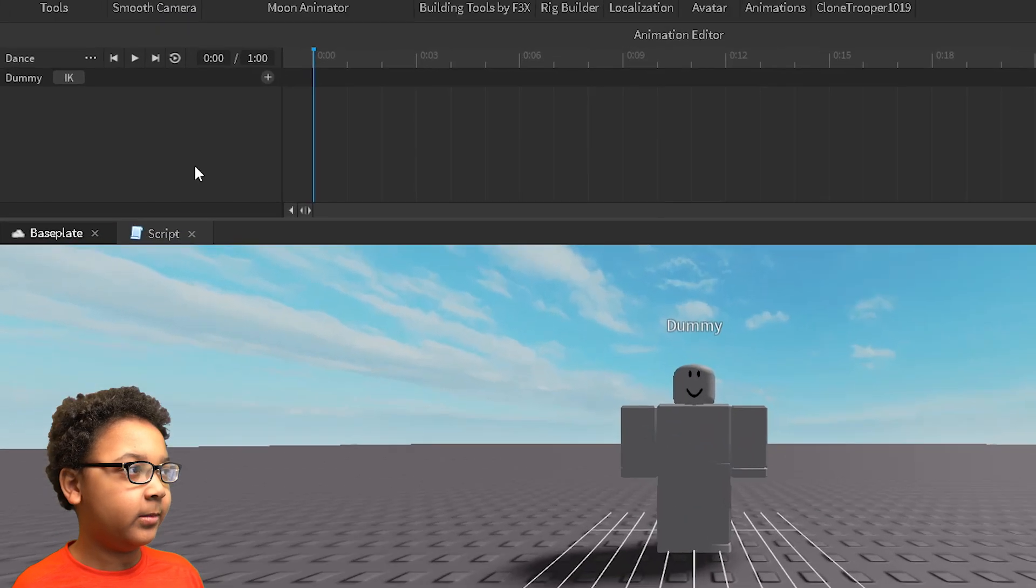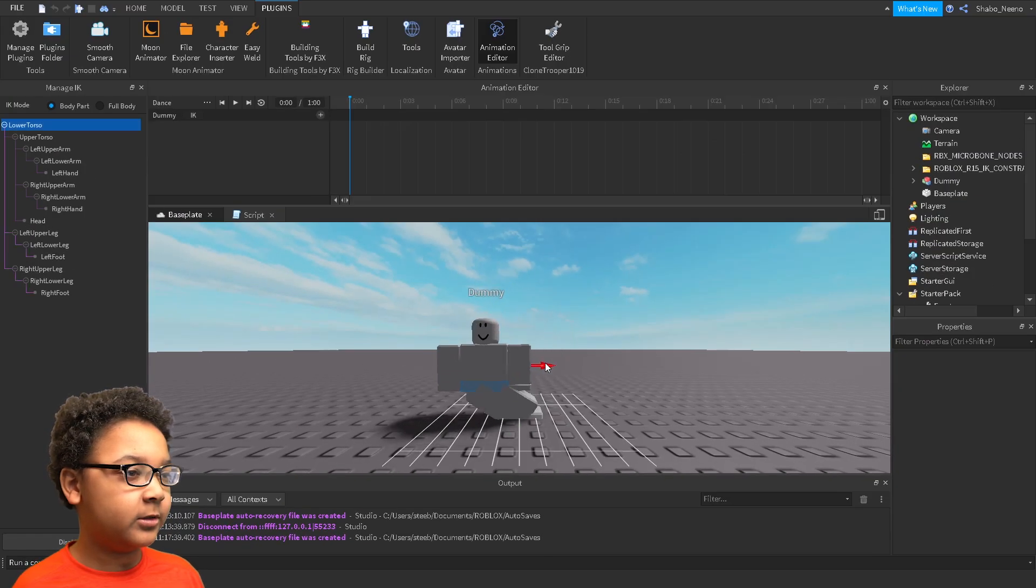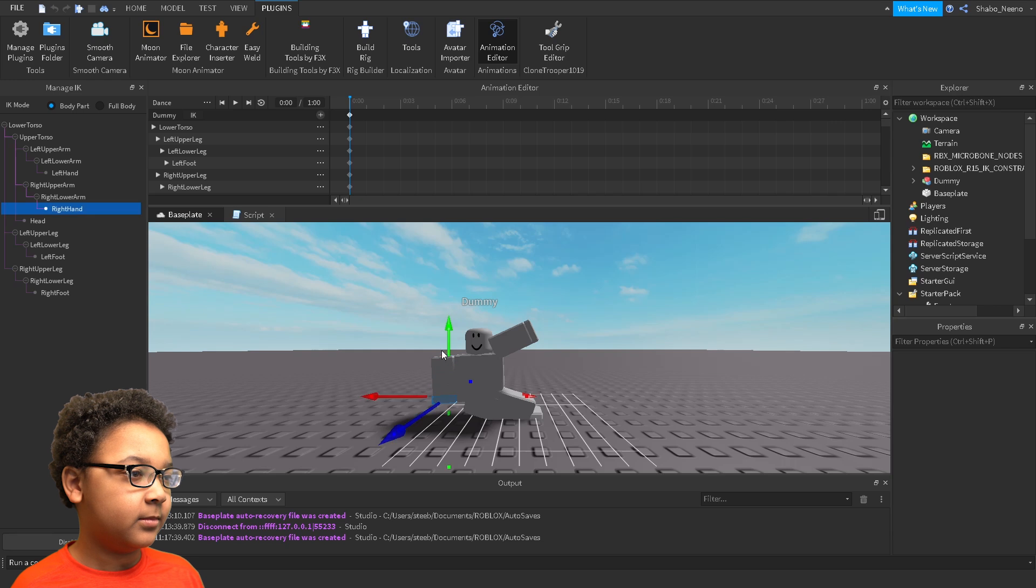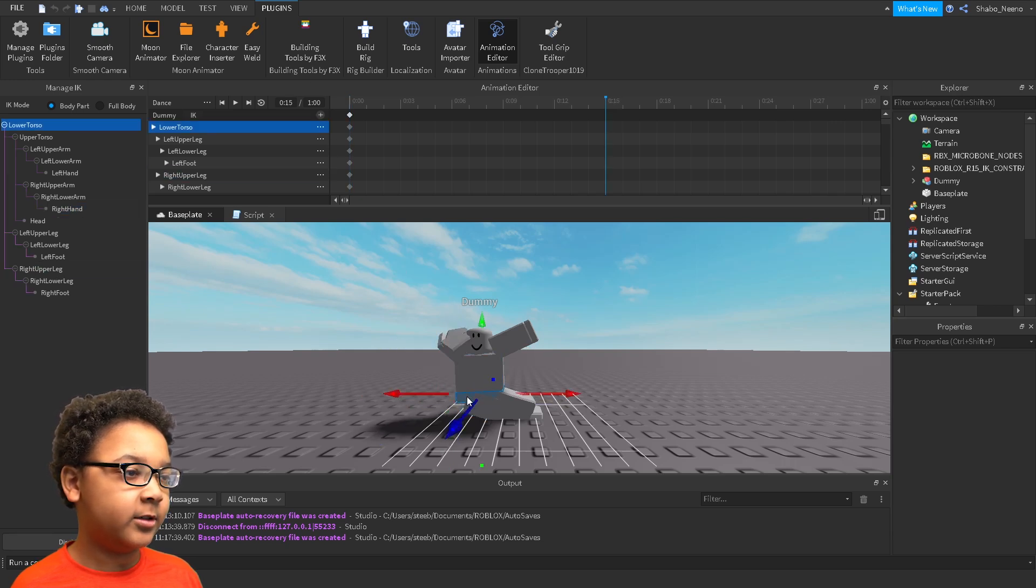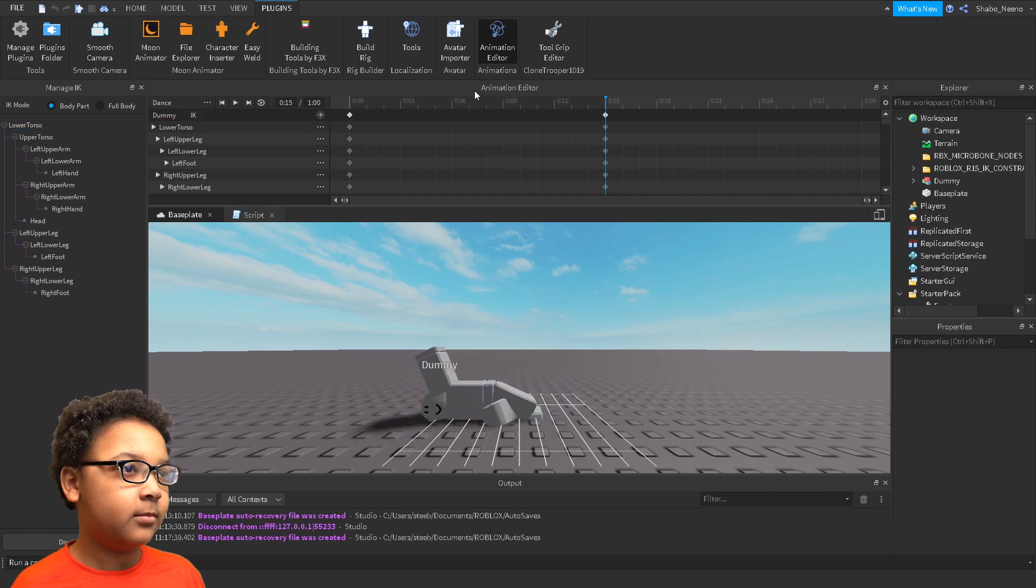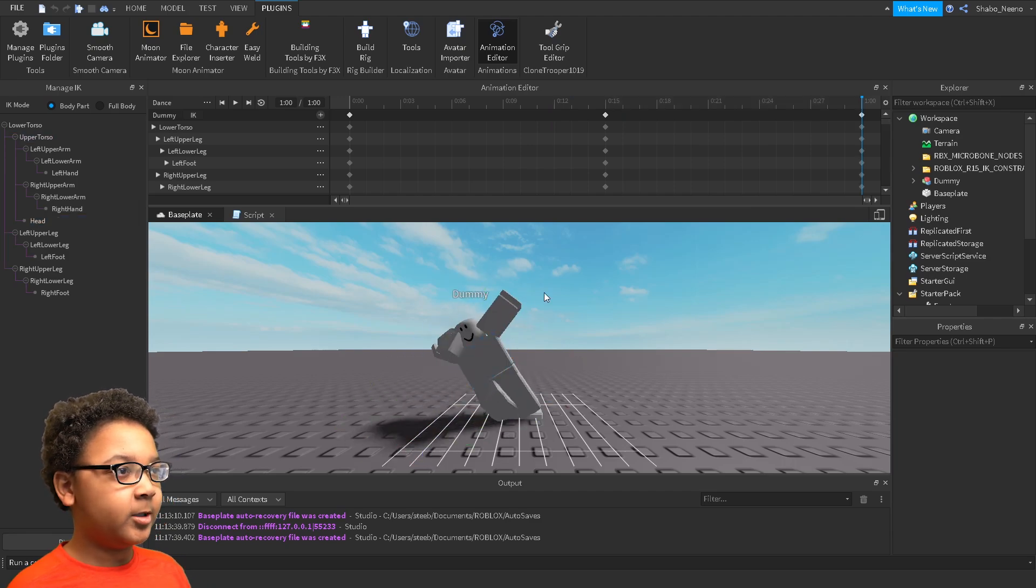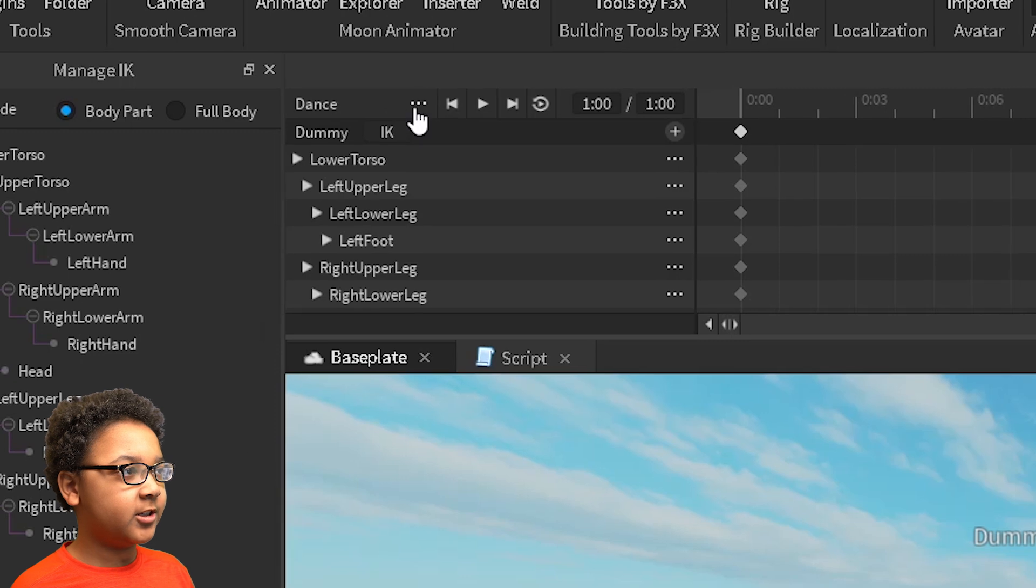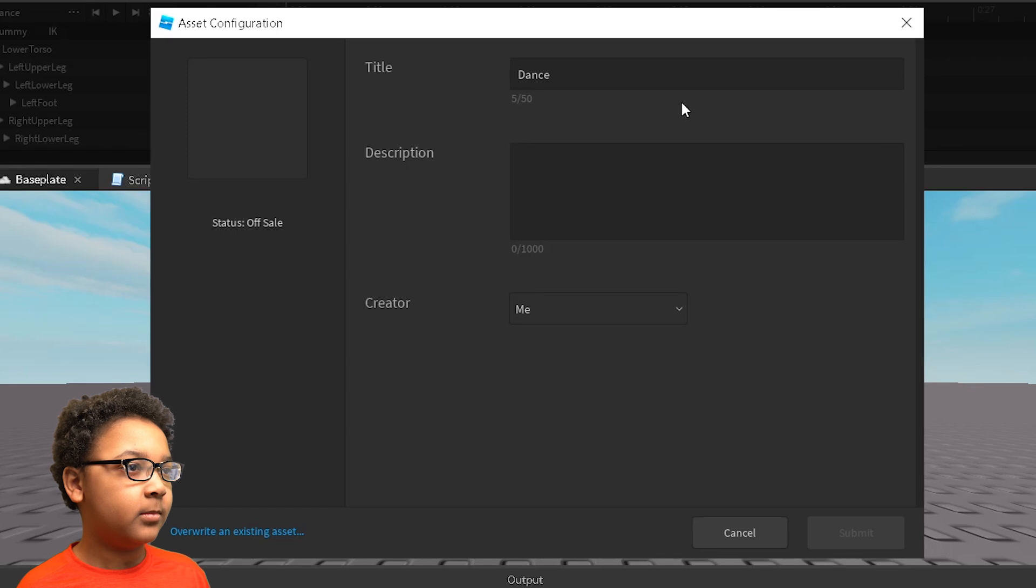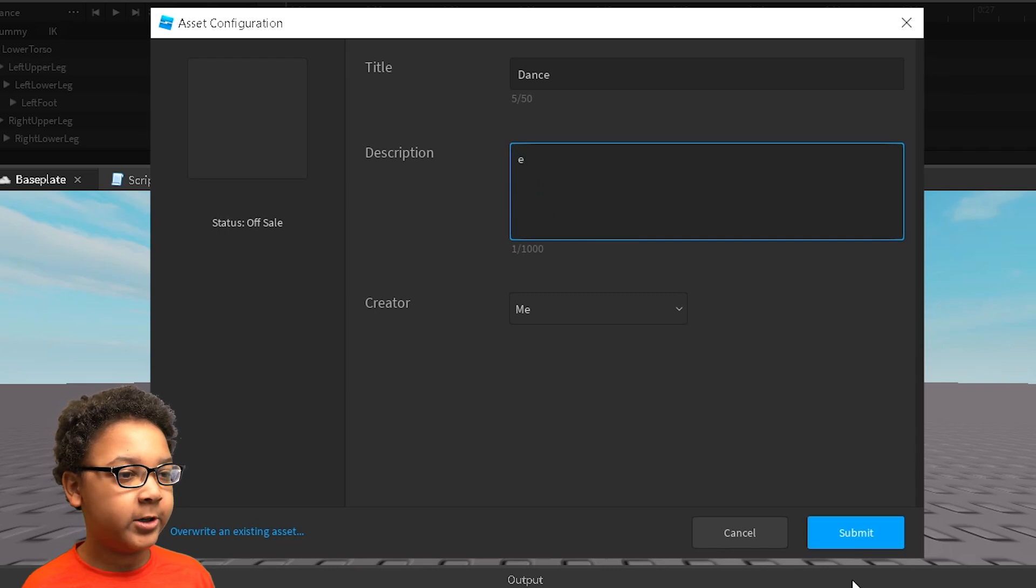Now you want to just animate it. I'm just going to make a simple quick animation for this tutorial. Then I'm going to make another keyframe, and then I'm just going to make a last one right here. So now you want to export it by clicking the three dots, clicking export, and then save it. Roblox might want you to put a description so I'm just going to put E right there and then click submit.